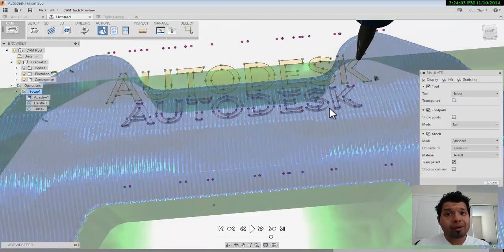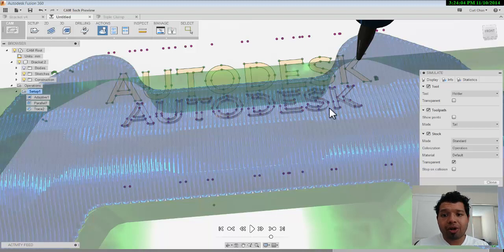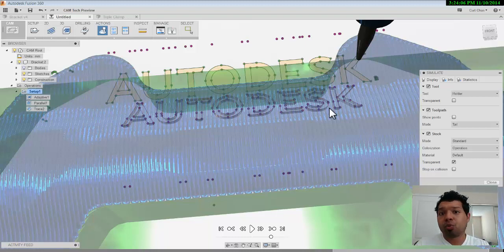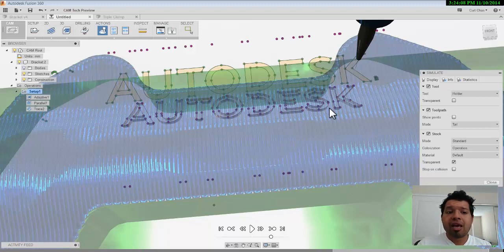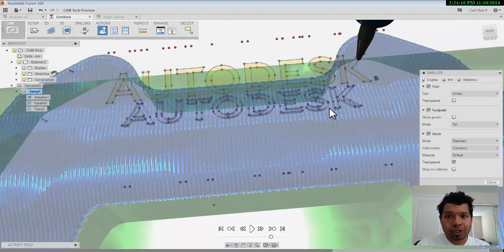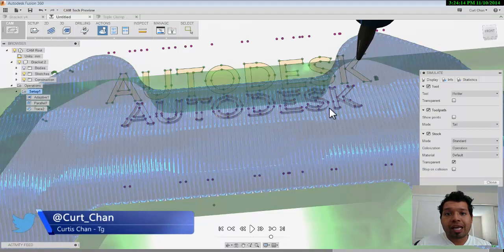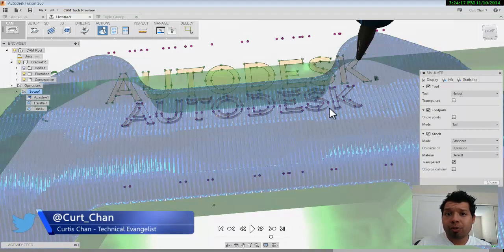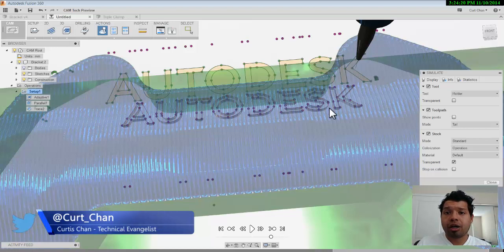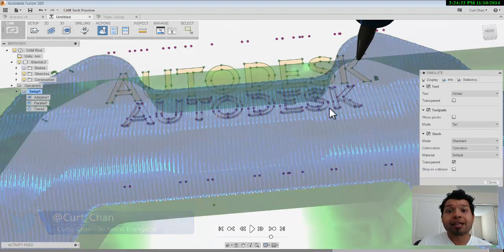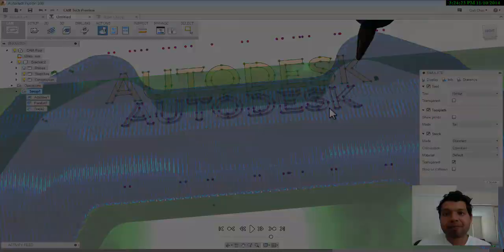So hopefully this helps you guys out in regards to embossing some letters, working with SVG files, as well as working with surfaces inside of CAM for Fusion 360. Once again, if you liked the video, click the thumbs up and feel free to follow me on Twitter at Kurt underscore Chan on Twitter. Thanks again, everybody.